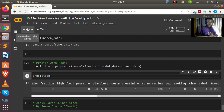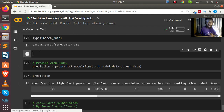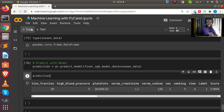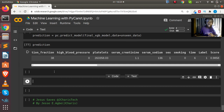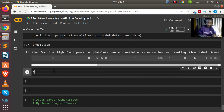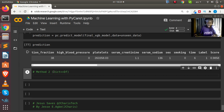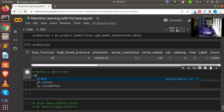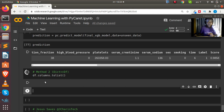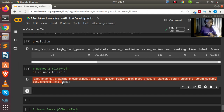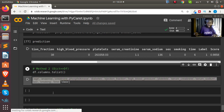Now let's check method two — creating a dictionary and converting it to a DataFrame. This is a longer method but useful to learn for cases where you don't have an existing DataFrame to sample from. First, we get our column names: `df.columns.tolist()` to store our column names, which we'll need to build the DataFrame.